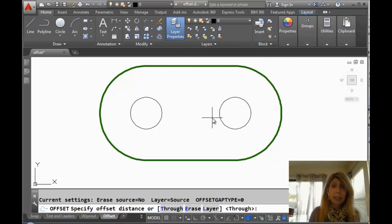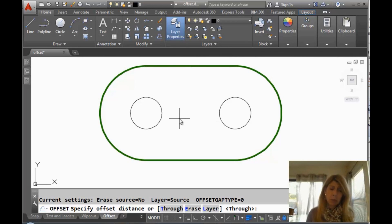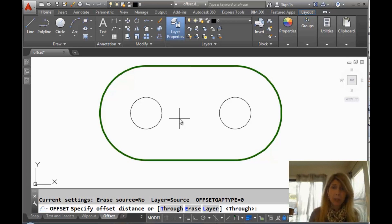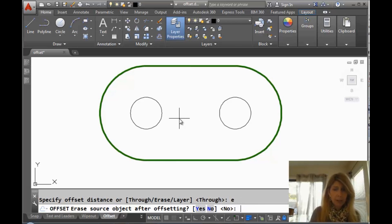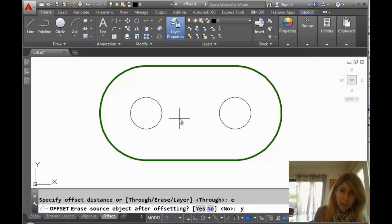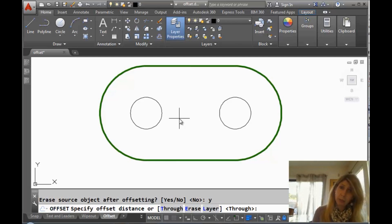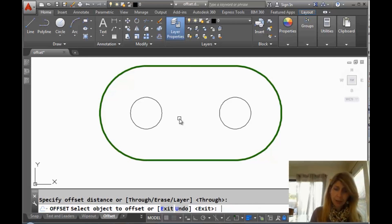There's a setting for erase source. So the way we have it set up right now is it keeps the original object when it does the offset. But I could say E for erase and say I want you to erase the source object when I'm done with it. Let's do through again.